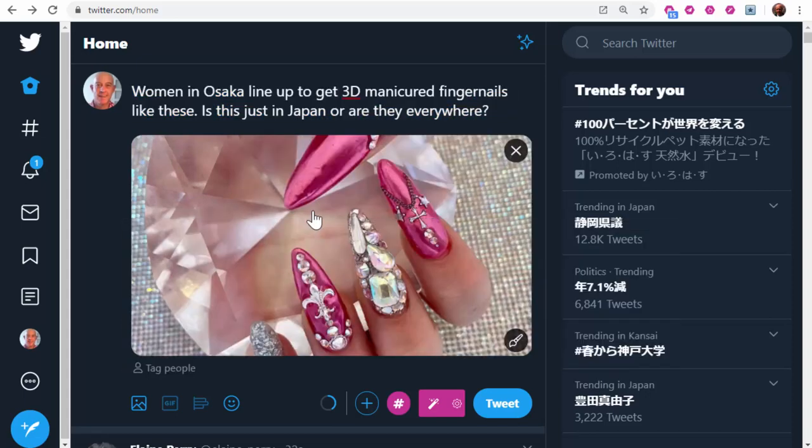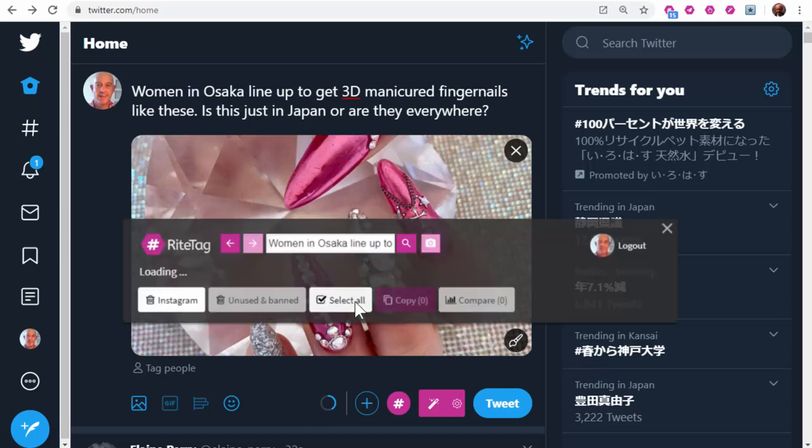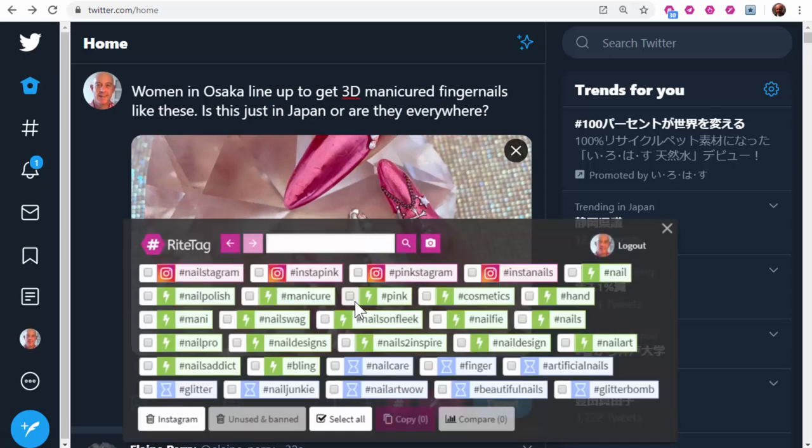Or, take this photo, right-click, generate hashtags. I've got great hashtags here.